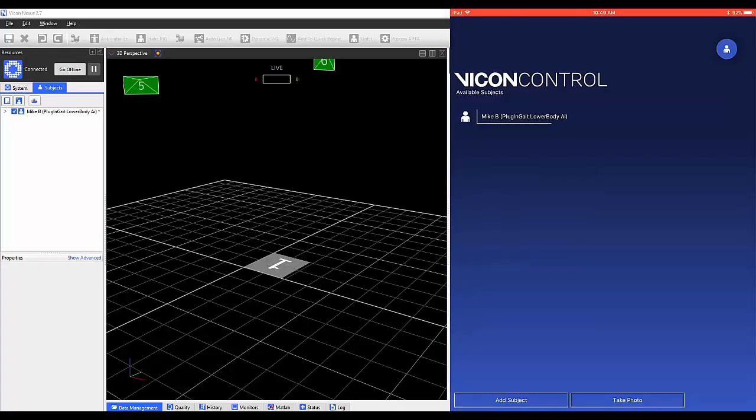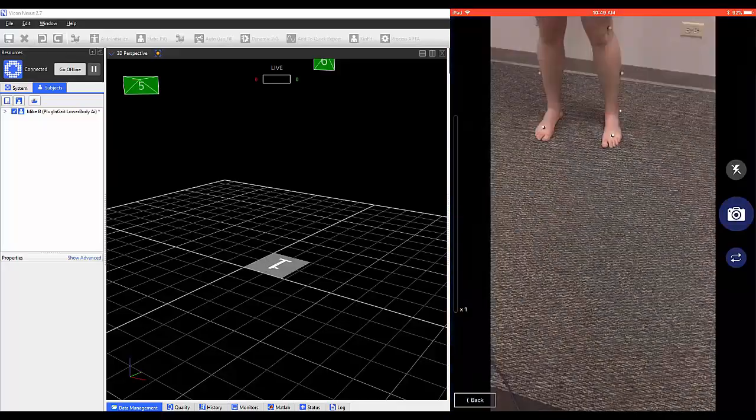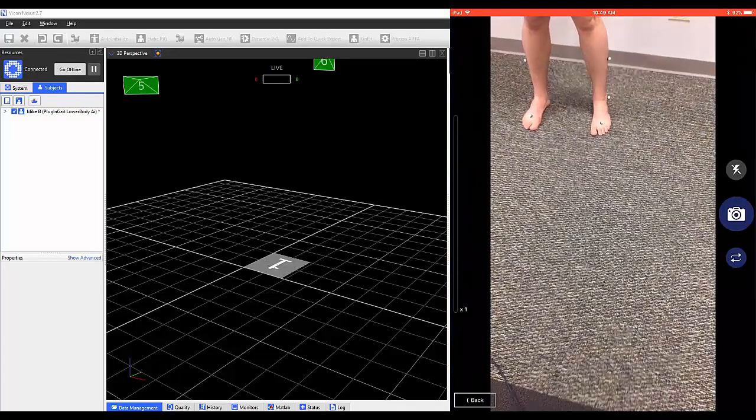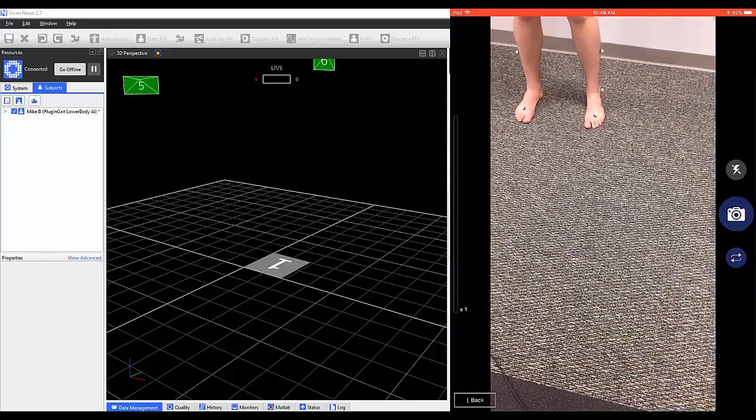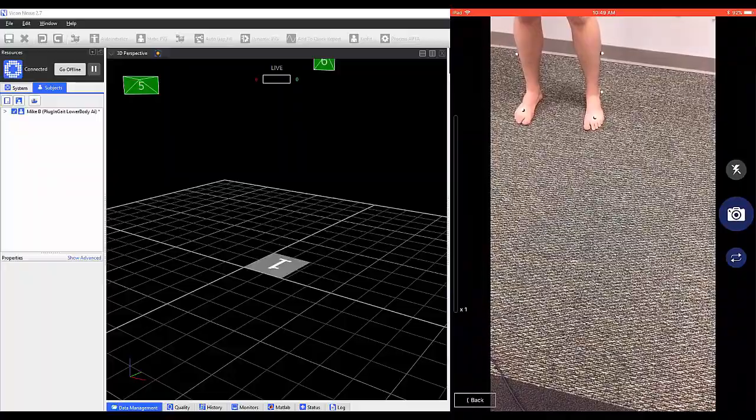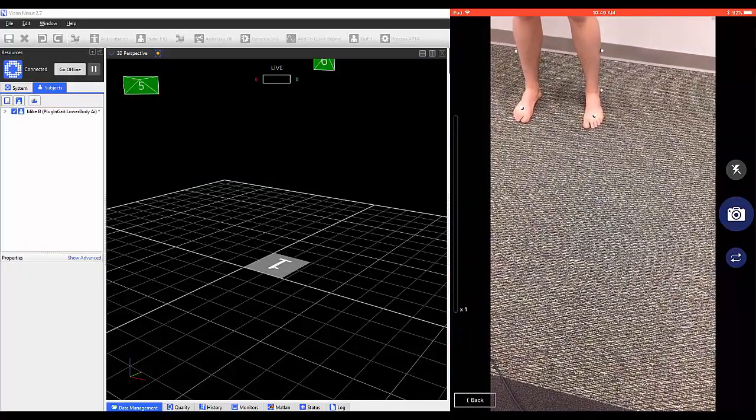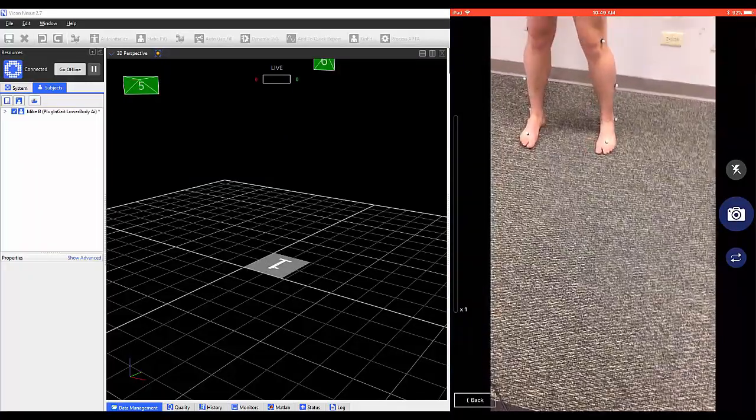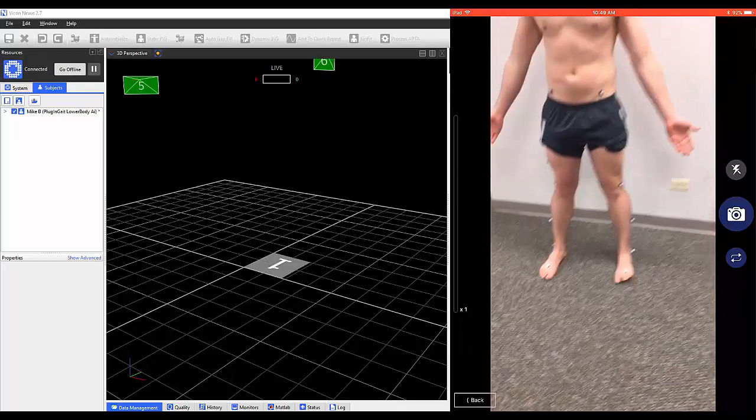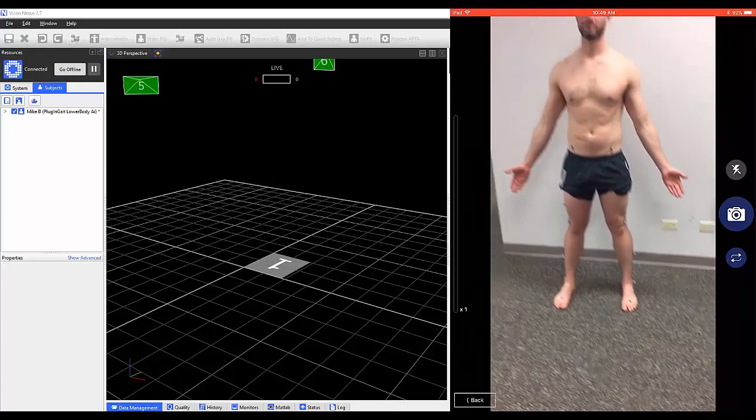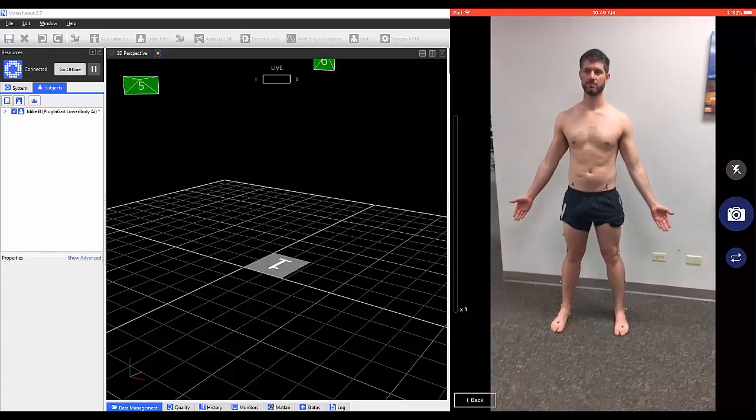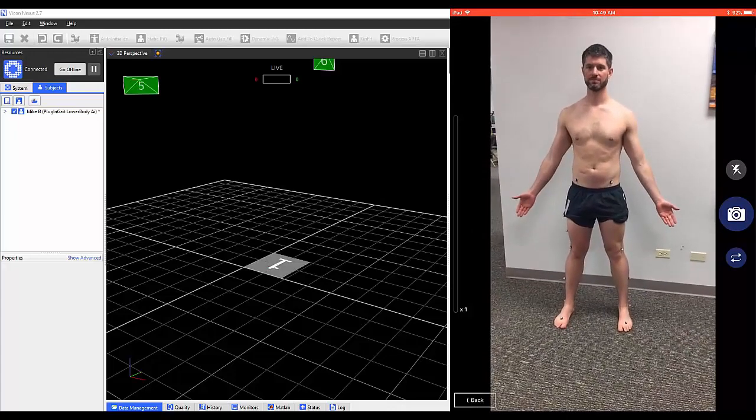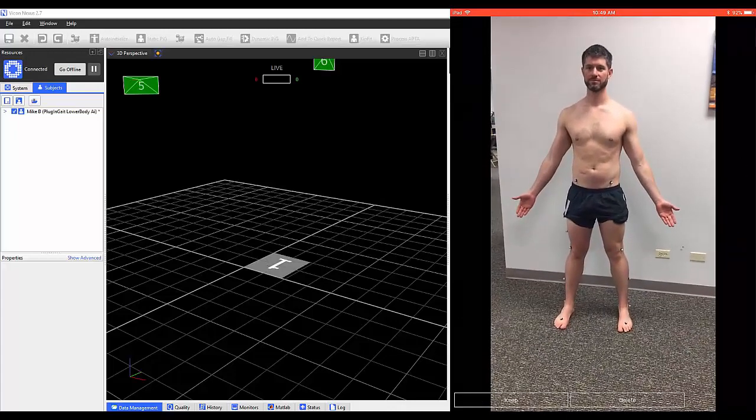Control gives you the option to take a picture. Once this image is taken, it will be available in the Media Transfer window. These images will be within Data Management once the images are transferred to the computer.